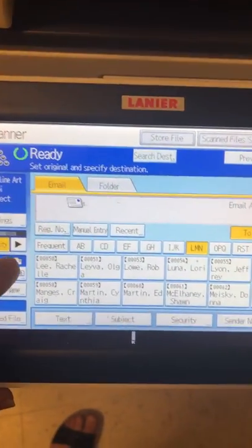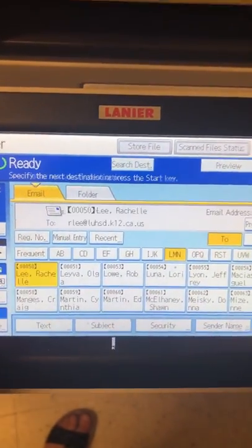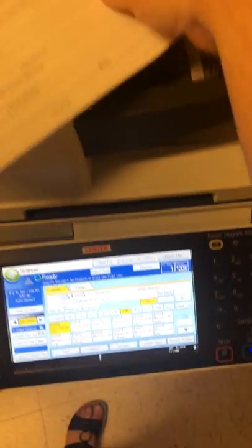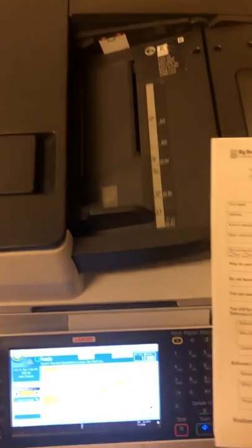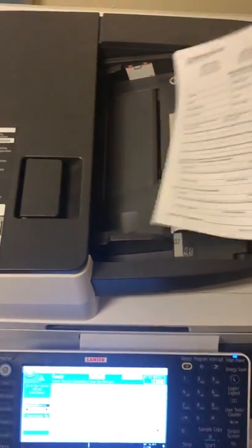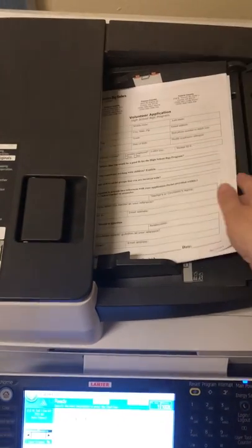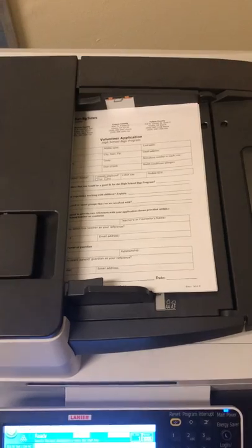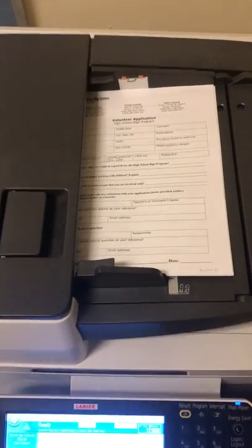I'm going to click my name. Then take all your papers to the top. Don't put them through the bottom. Take them to the top. Put them in nice and straight, nice and flat.